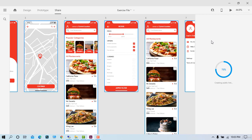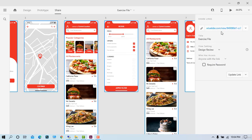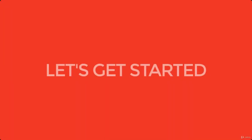And lastly, we'll see how we can share this app with other team members or stakeholders. We have a lot to show you, so without any further ado, let's get started.